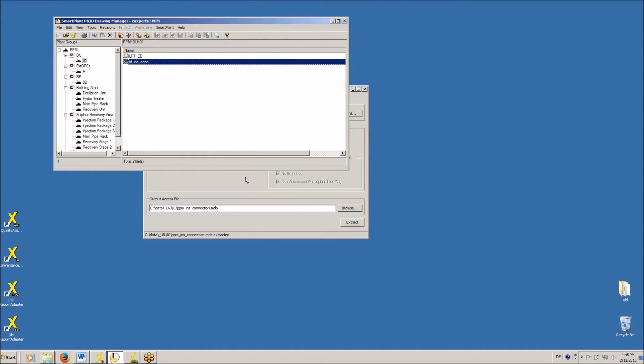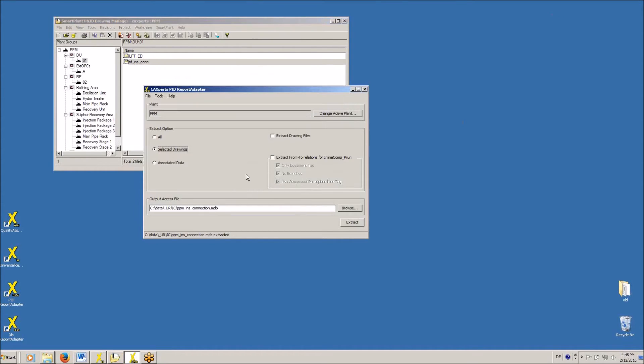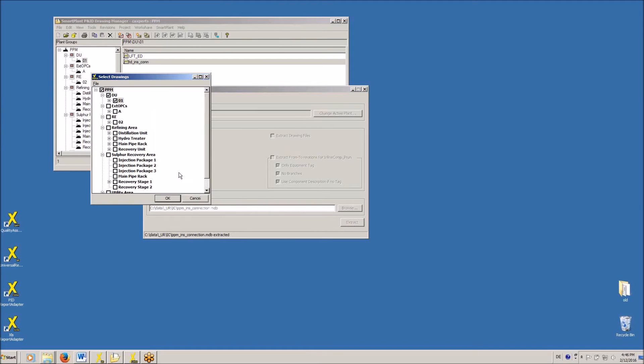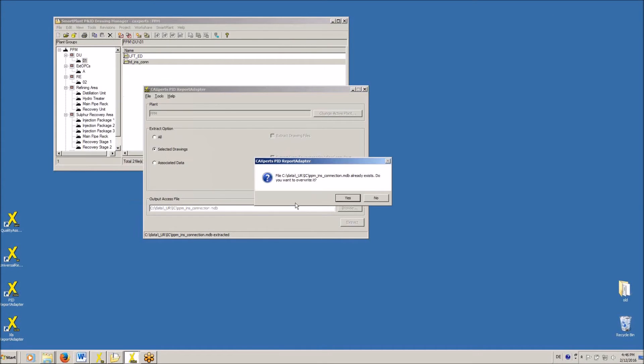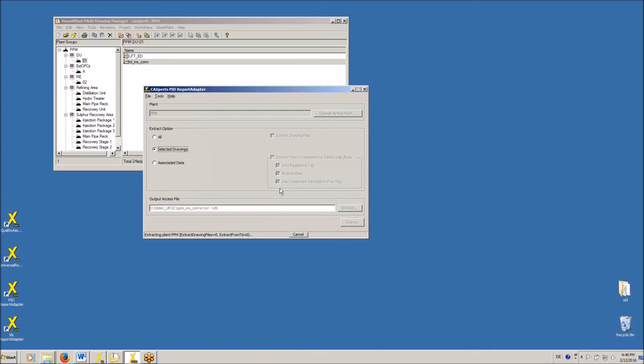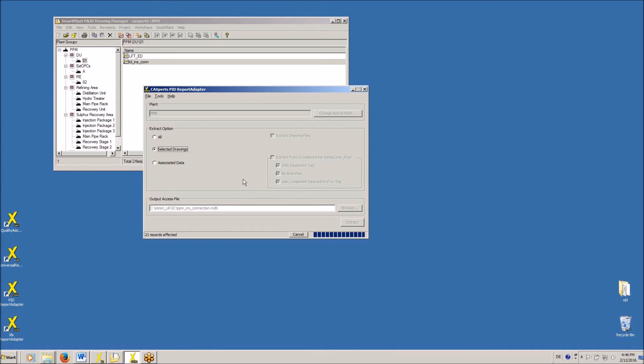So in the first step, with the PID report adapter, we are extracting the drawings information into a snapshot, and once this is done, we will open the snapshot with Universal Reporter and have a look at the data.